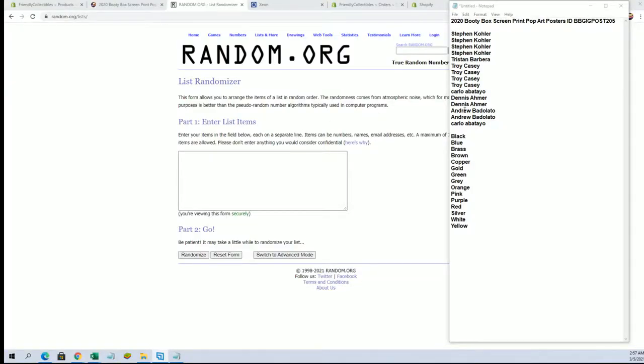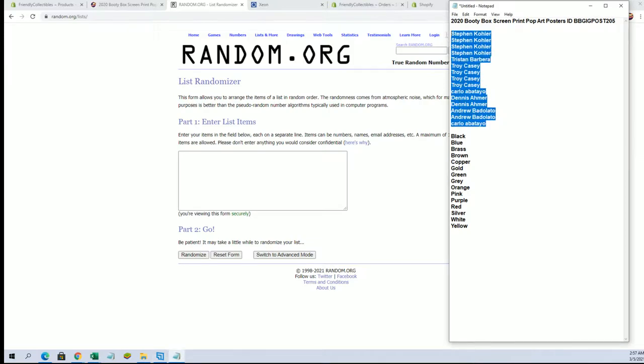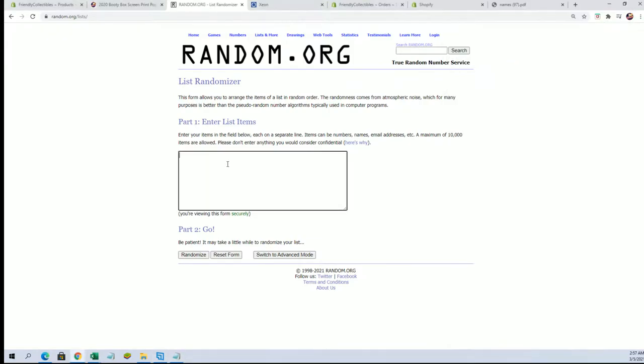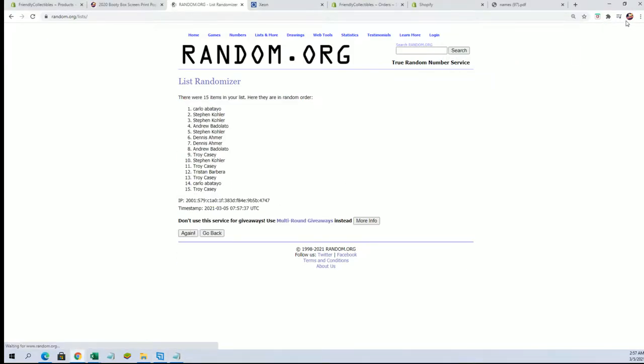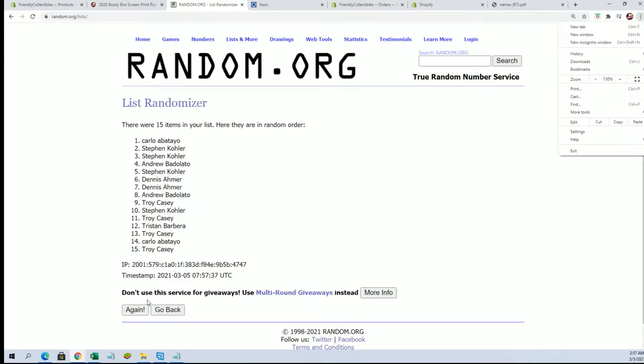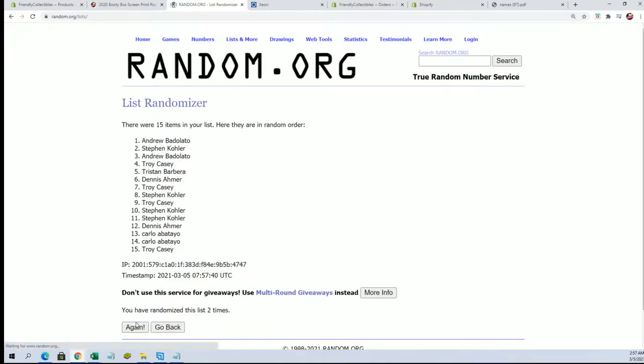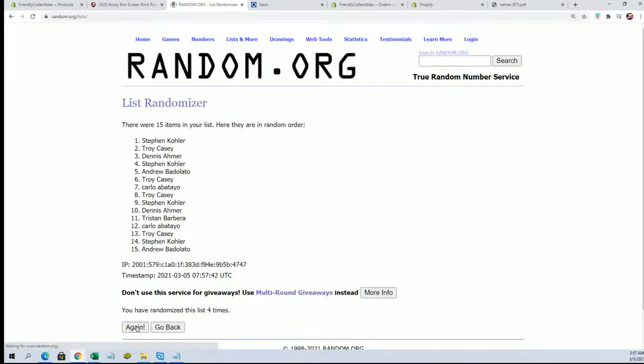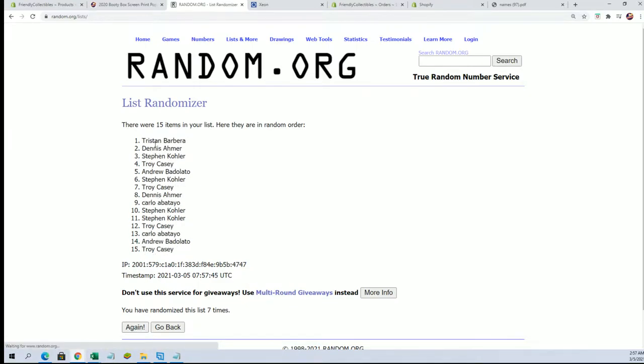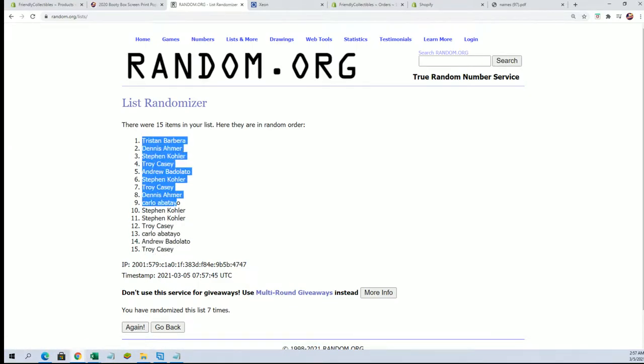Stephen K to Carlo, let's go. Tristan B to Troy C.